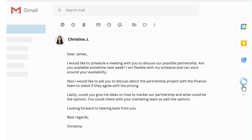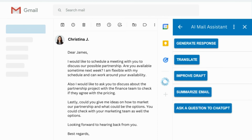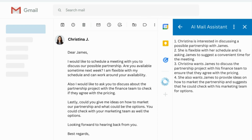Select Summarize and the add-on will summarize the email into bullet points for you — it's that simple! The summarized email will be displayed in a clean, organized manner, making it easy for you to quickly understand the key points.